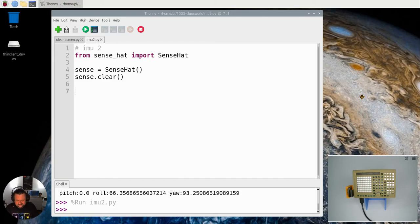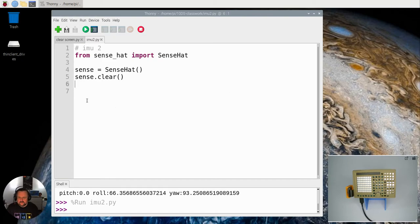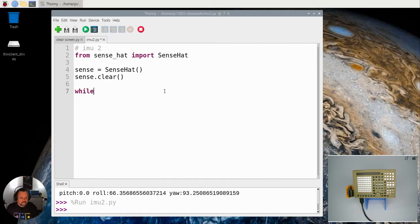So let's have a look at how we're going to run this. Now the whole thing about an accelerometer is it needs to be continuously measuring. It just doesn't do one-off measurements. We have to put that into an endless loop.